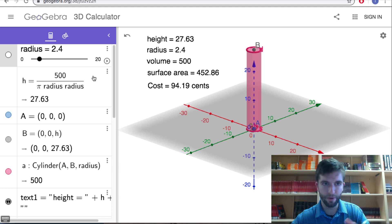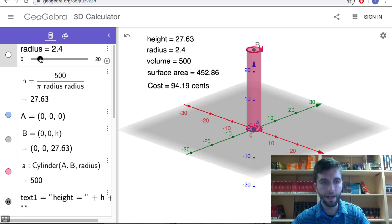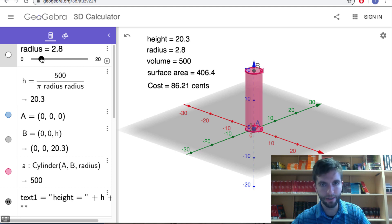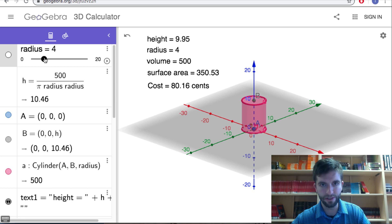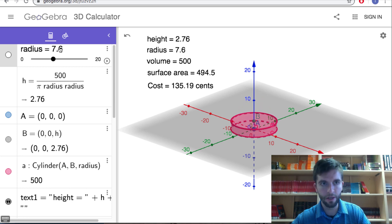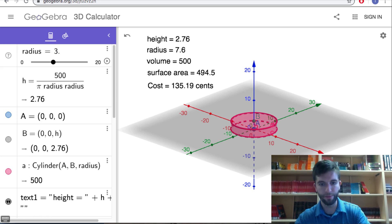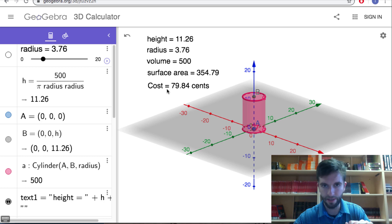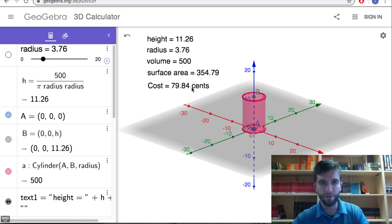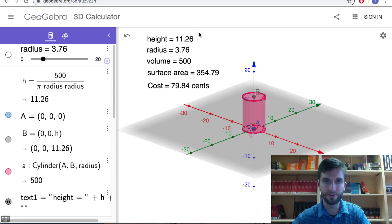We can verify this with the GeoGebra app. With the radius set at 2.4 — smaller than the optimum — the cost is 94 cents. As the radius moves closer to 3.76, the cost goes down; once past 3.76, the cost goes back up. Setting the radius to 3.76 confirms the cost is 79.84 cents, the minimum. The volume remains constant at 500 centimeters cubed throughout.